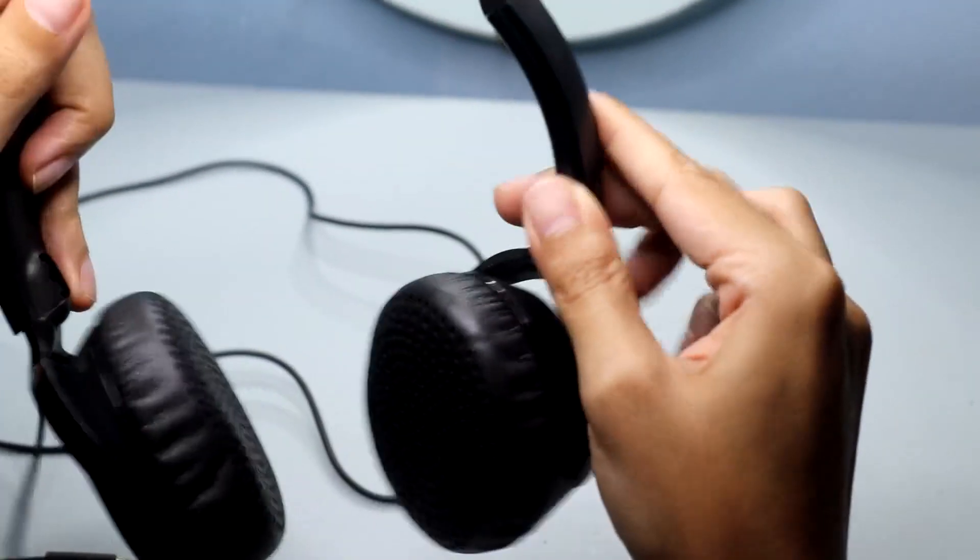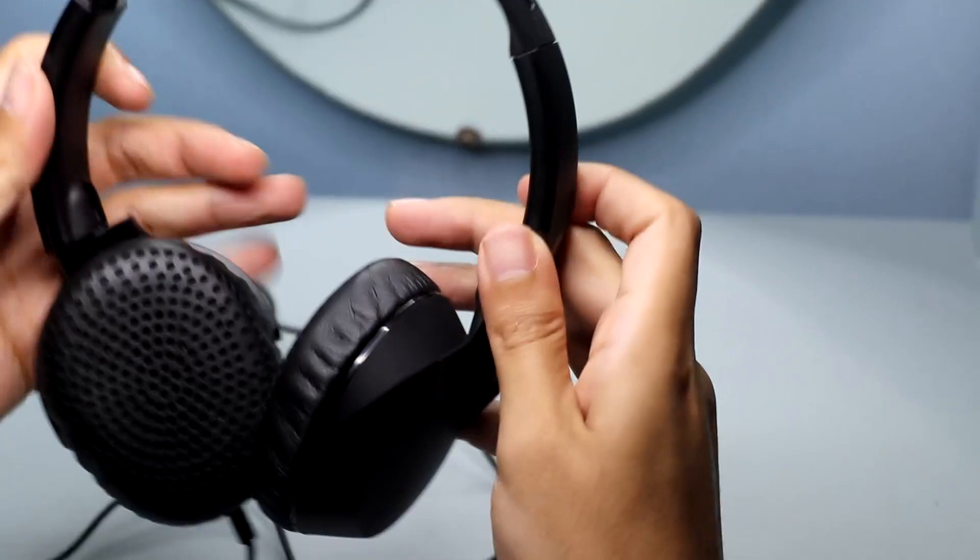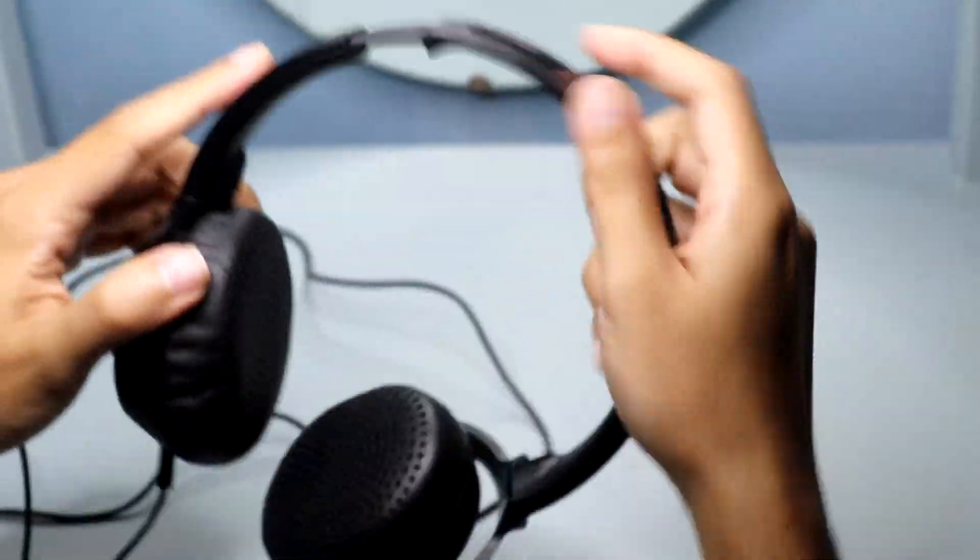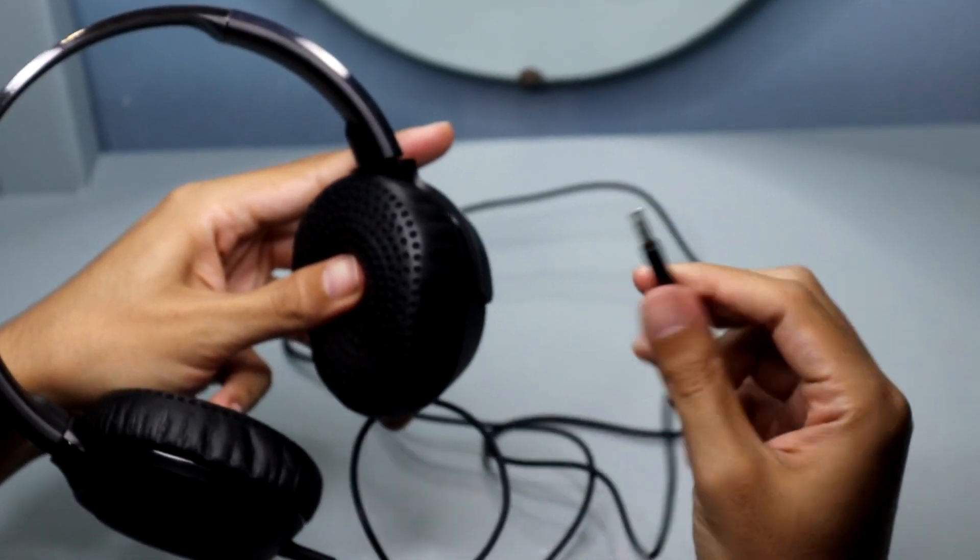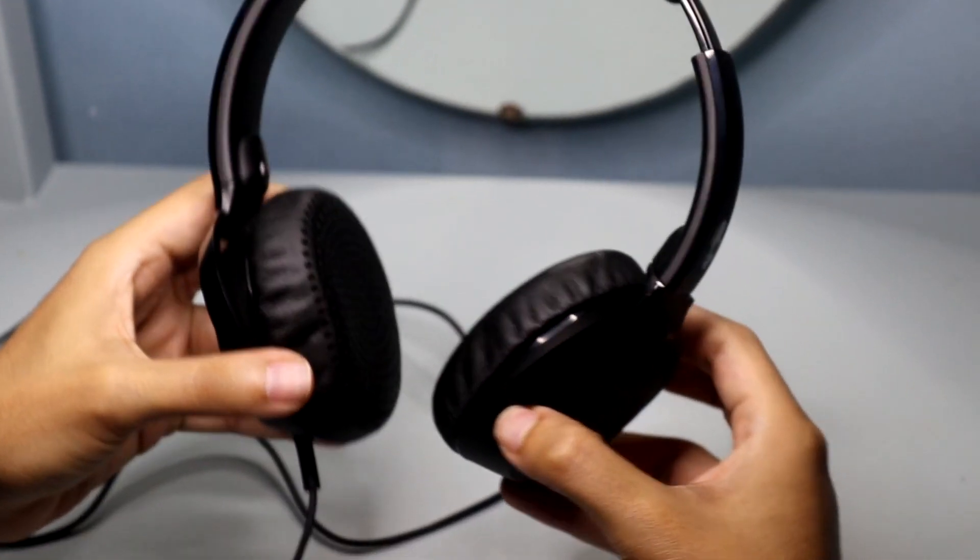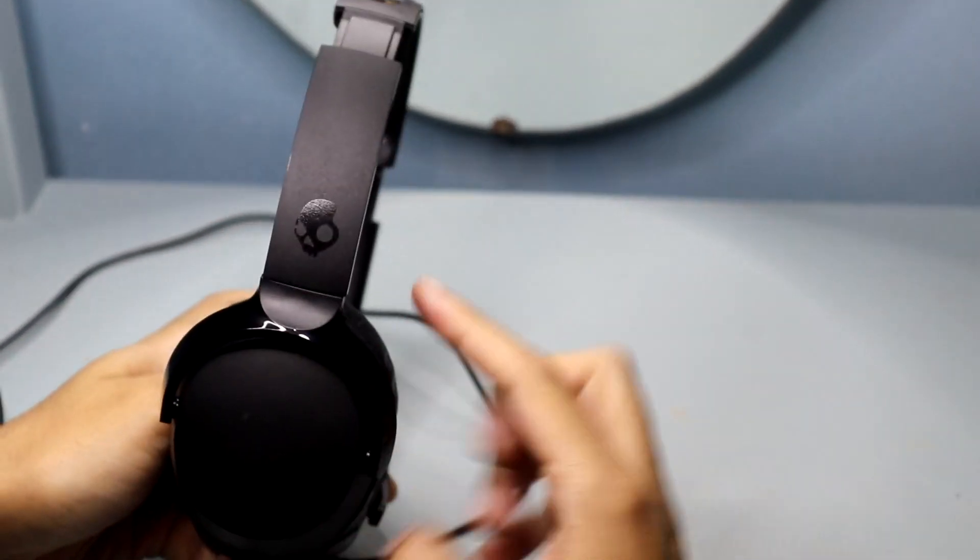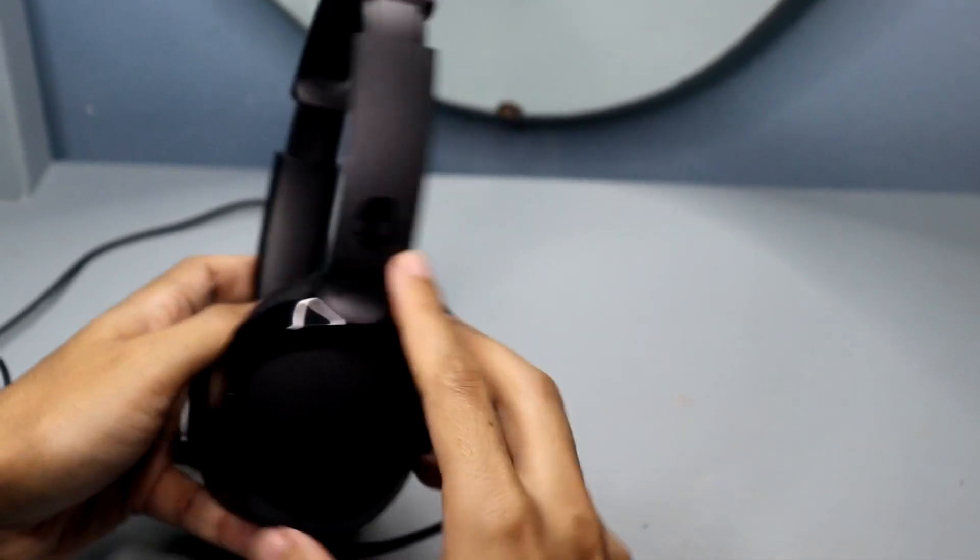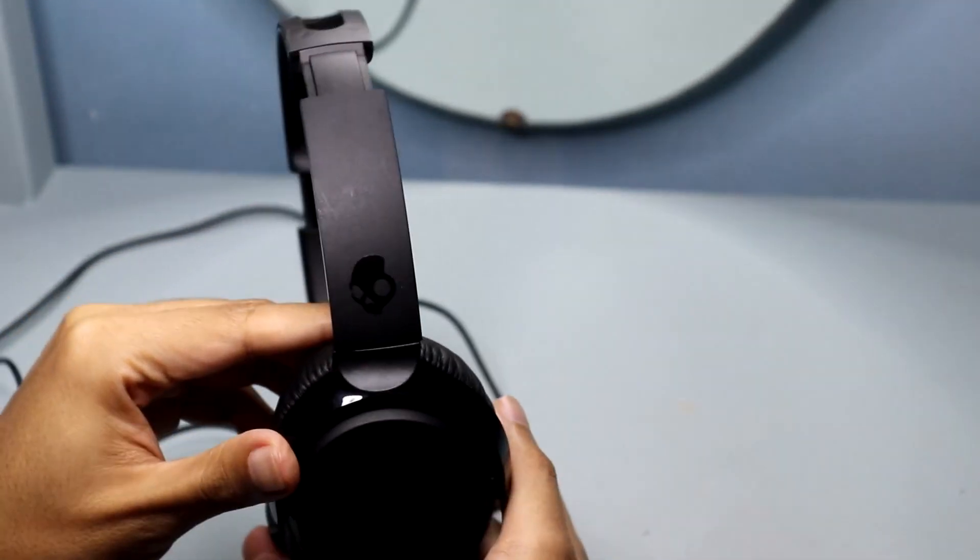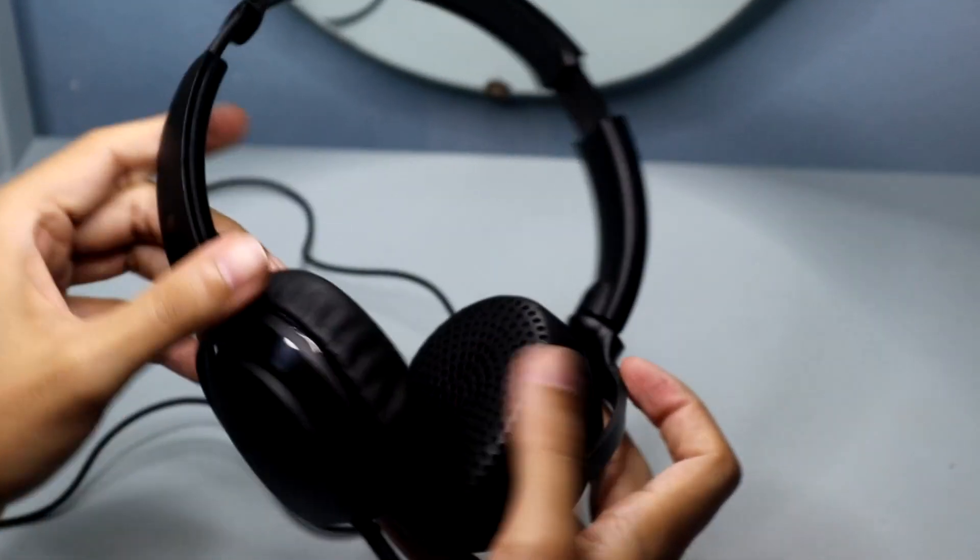Not only do these headphones excel in performance and comfort, but they also boast a sleek and stylish design. The black color gives them a sophisticated and timeless look, while the adjustable headband ensures a perfect fit for any head size. Whether I'm commuting, working, or relaxing at home, the Riff headphones complement my style and make a statement wherever I go.